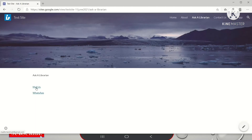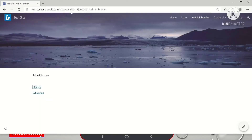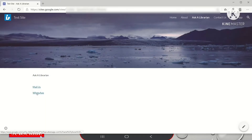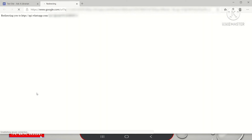The first one is mailers. If I click mailers, it will take me to Outlook — it is loading. If I click WhatsApp here, it will take you to WhatsApp Web, where you have to log in. You can see here it is redirecting to WhatsApp Web.